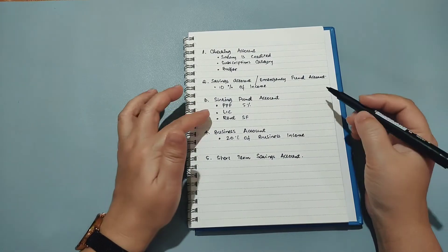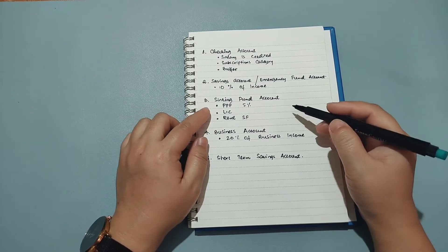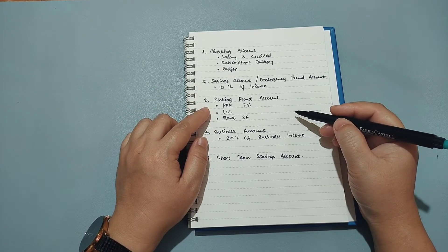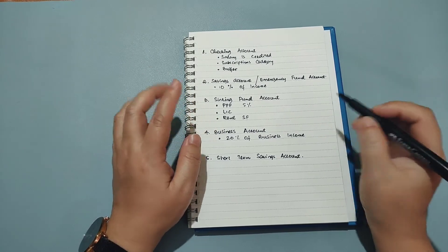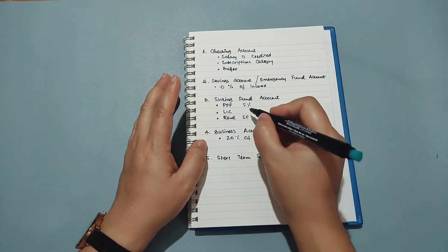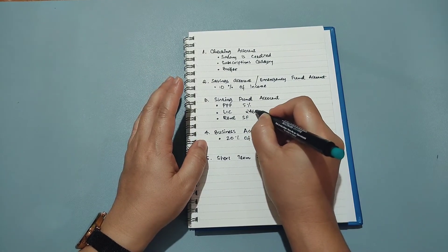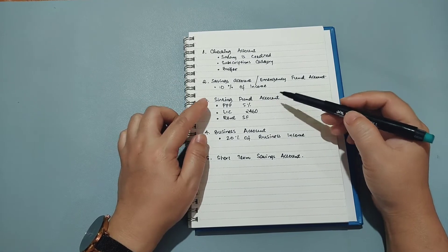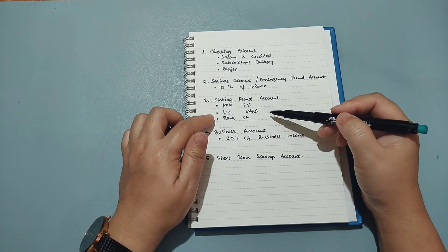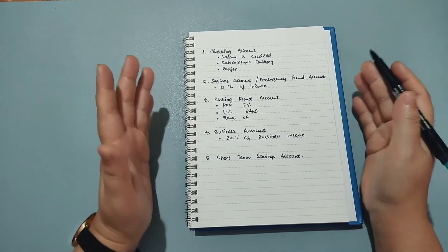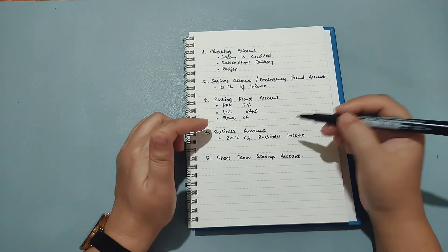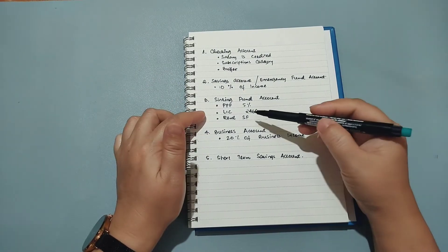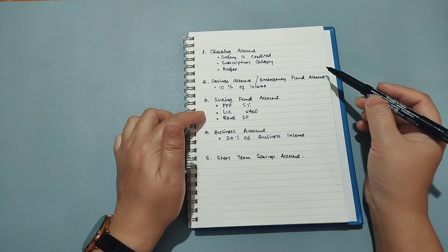I also have an LIC account and this is something that I deposit every six months, but every month I take out 2,460 and I deposit into this sinking fund account and let it collect there. After six months when it's time to pay my premium I take out the money from this account and I pay for my LIC.